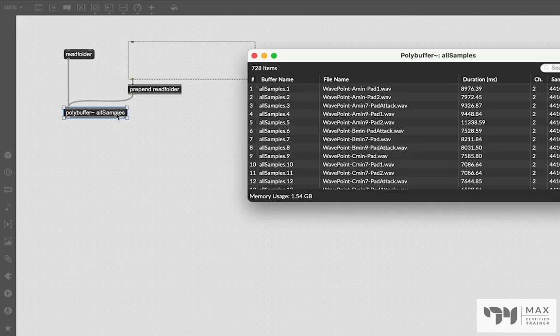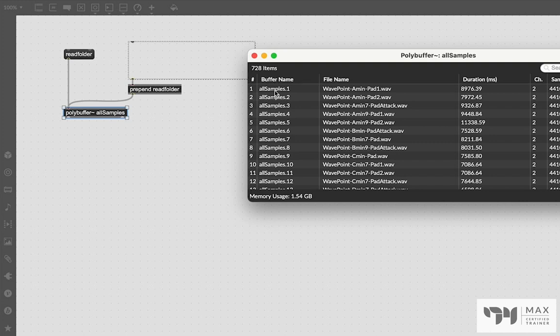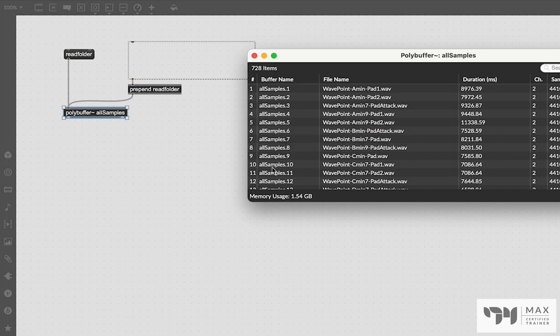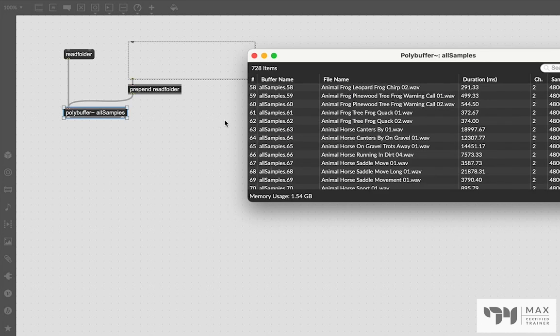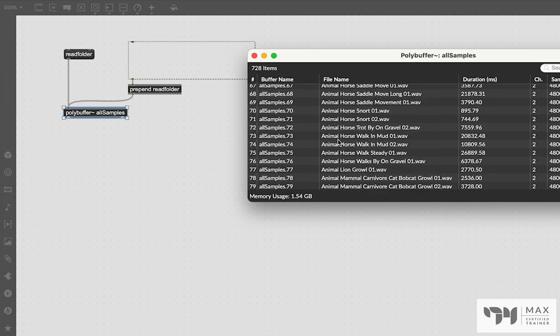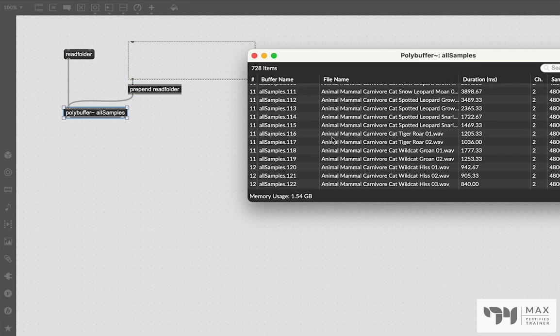That aside, the main thing we want to point out right now is that the buffer name is allSamples.1, allSamples.2, .3, so on and so forth for literally all our samples. And you can see that each one of those references one sample that I had in that folder.